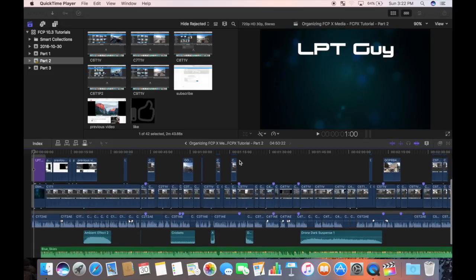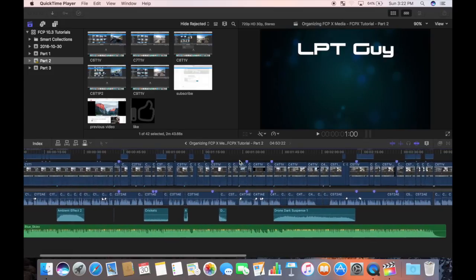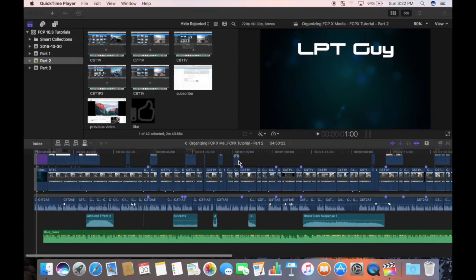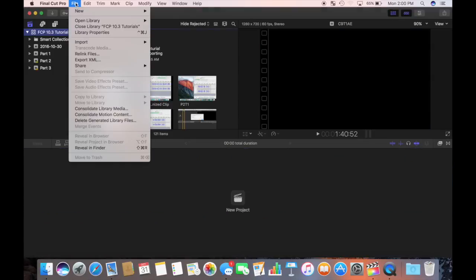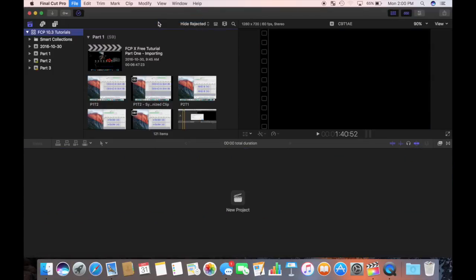Below your storyline is for audio, such as background music and sound effects. Now that you have a basic understanding of projects in Final Cut Pro, I'm going to show you how to create one in my bike trip library.